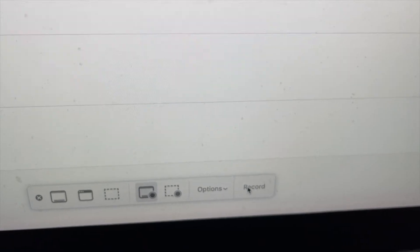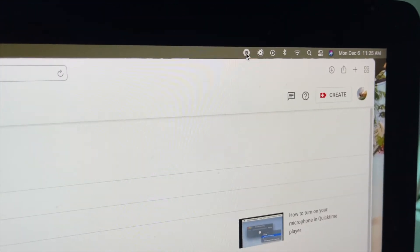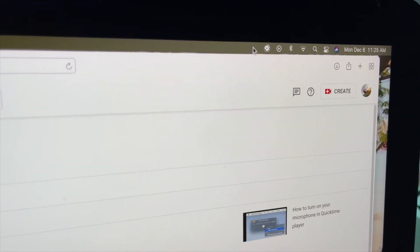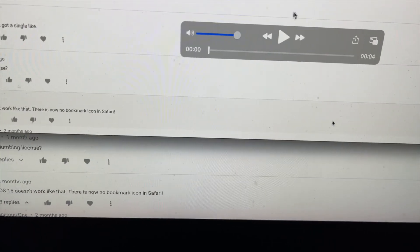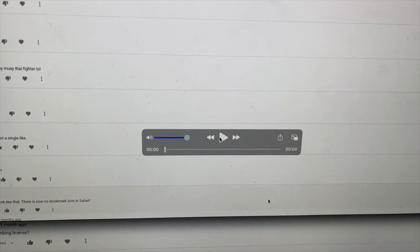Then you can go over here and hit Record, and now you're doing your screen recording and it will have sound. To turn off the screen recording, you go here — and bam, Bob's your uncle. If you want to play it just to make sure you've got the sound, just hit this.